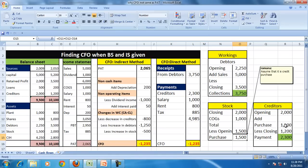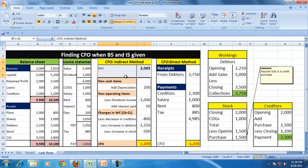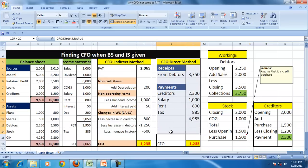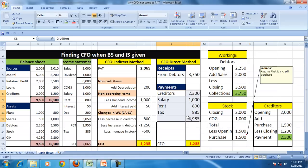And we assume that entire purchases is for credit, and that becomes, that helps us in determining the amount to be paid to the creditor. So the CFO in an indirect method will tell us why is the profit not same as PAT, whereas the direct method will show actual receipts and actual payments. Thank you very much.